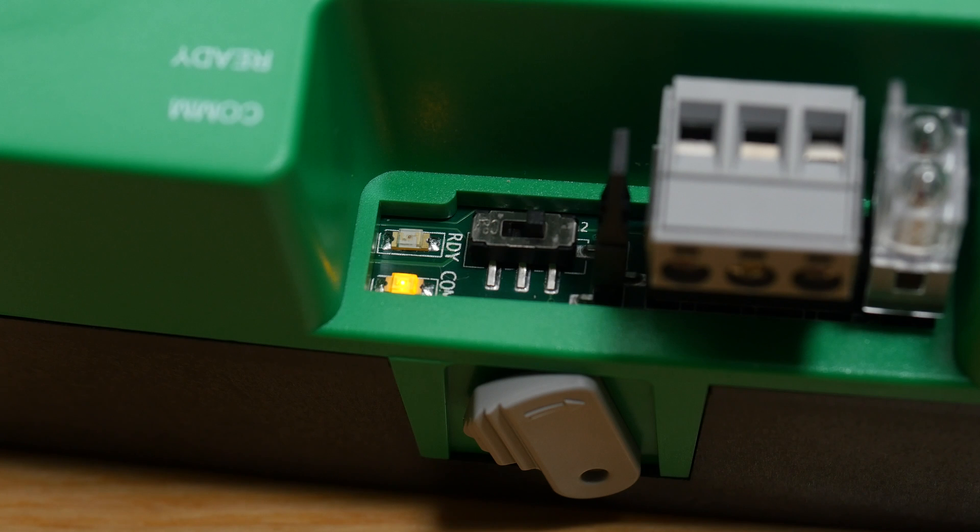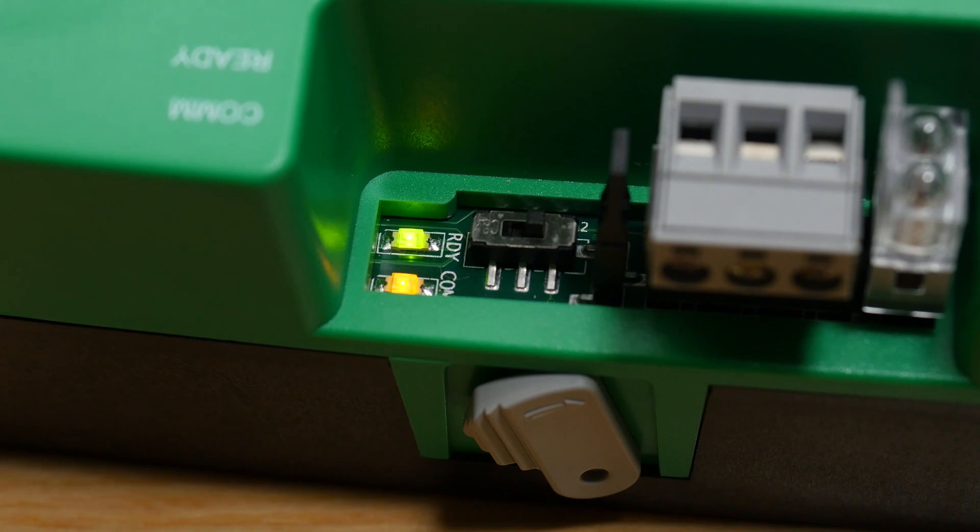When powered correctly, a green LED will turn on and begin flashing. To learn more about wiring similar products and exploring other solutions from KMC, please check out our other videos or visit us on the web at KMCControls.com.